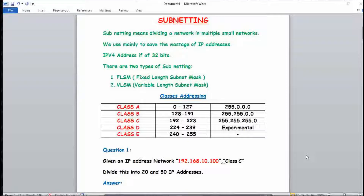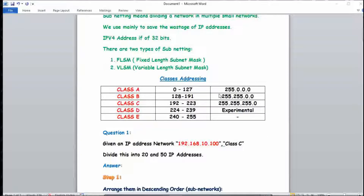IPv4 stands for Internet Protocol version 4 and is 32 bits. IPv6 address is 128 bits — remember that. Now, VLSM basically means: suppose there is a college with around 100 PCs, but different branches need different amounts. For example, the computer networks branch needs 50 PCs and the chemical branch needs 20 PCs. This is variable, not fixed — hence variable-length subnet mask.